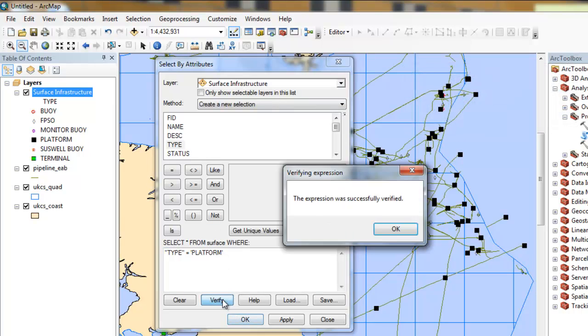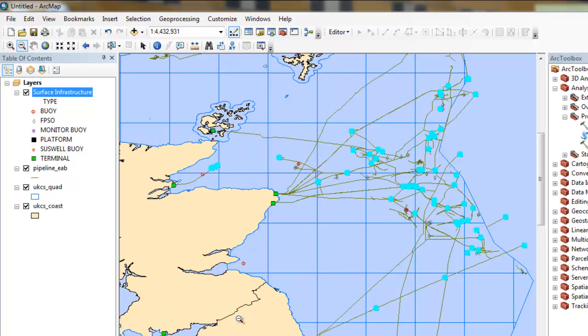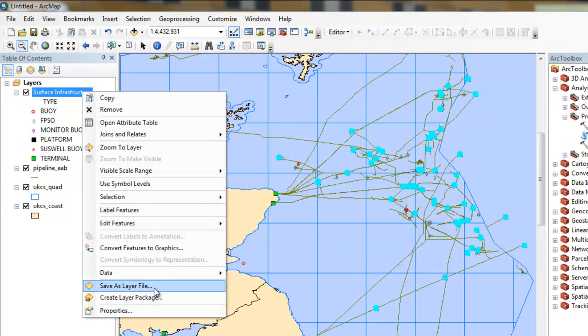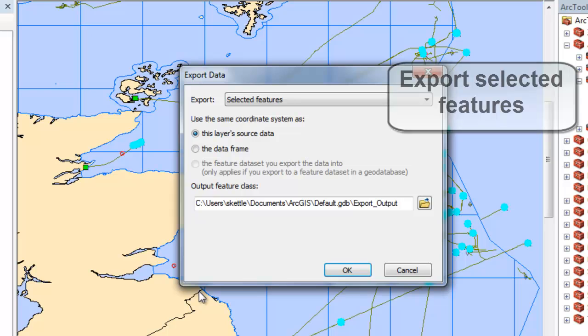In this example, we shall take a subset of features and apply a 10km buffer to them. Selecting by attribute, I have selected those features that represent platforms.